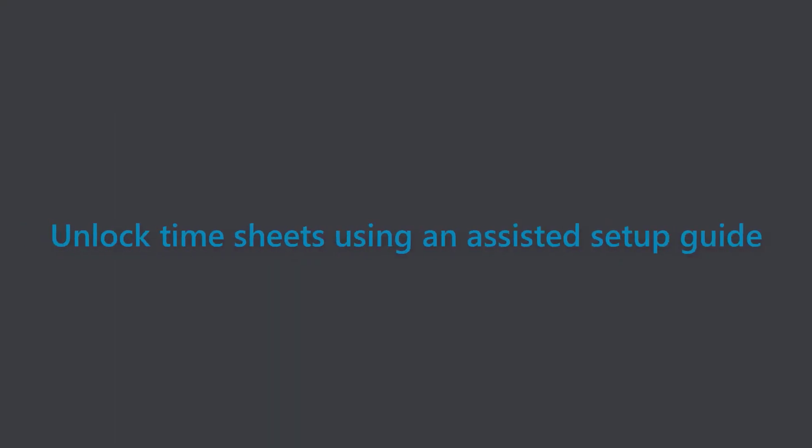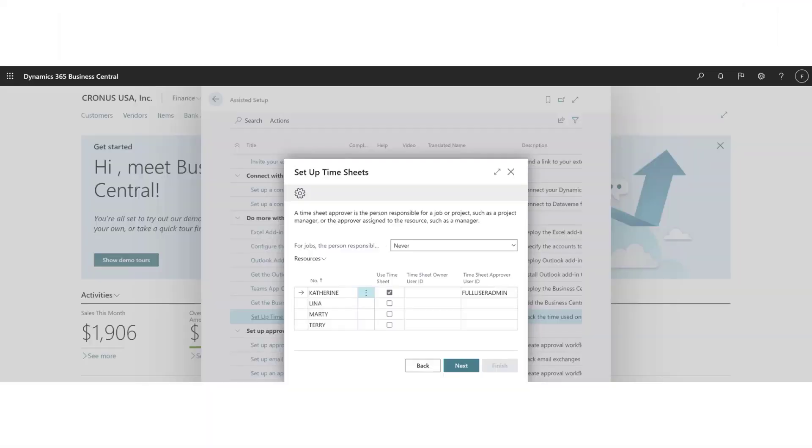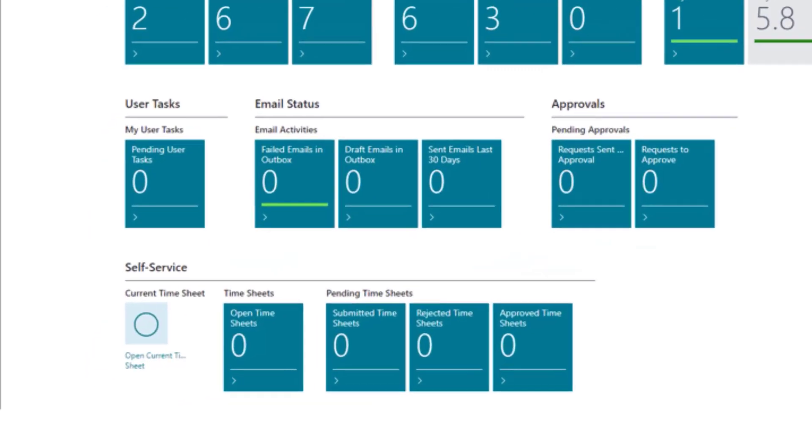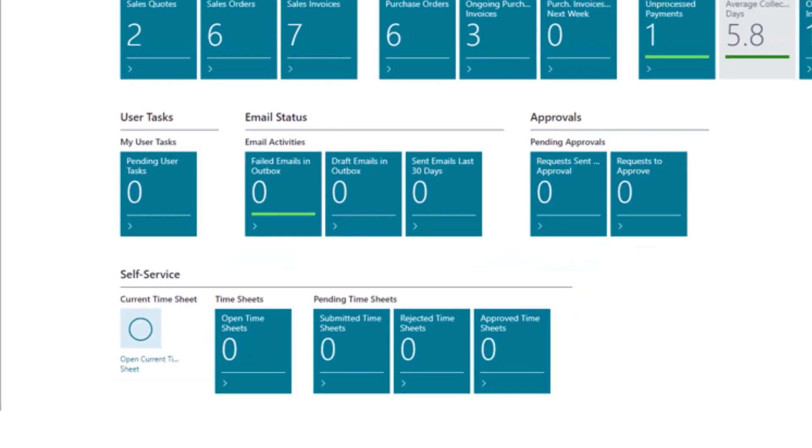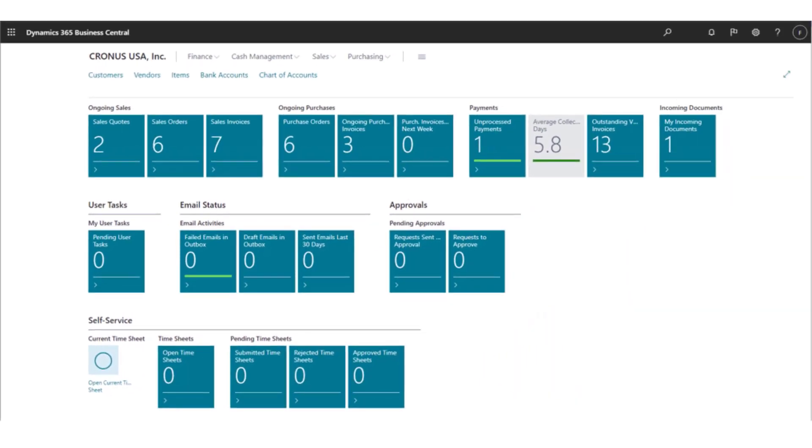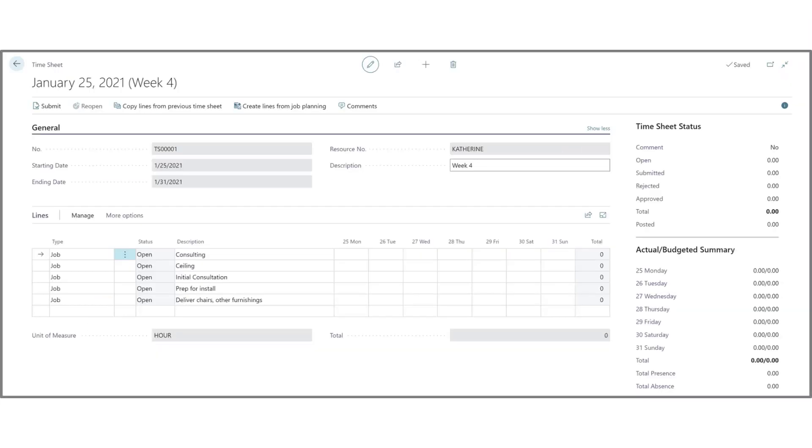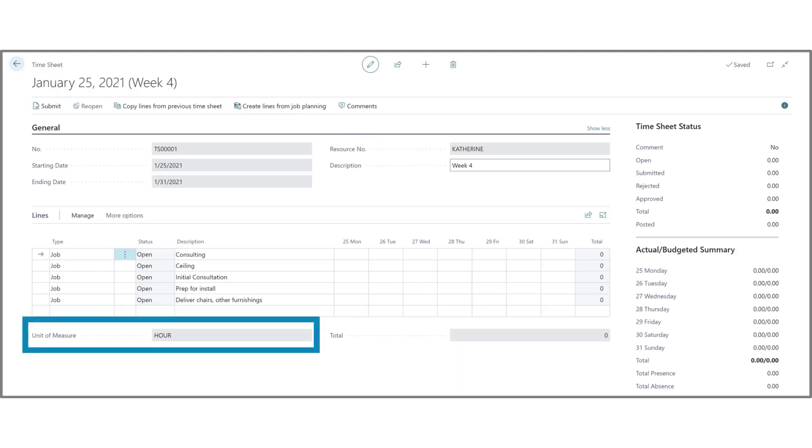Unlock timesheets using an assisted setup guide. It's easier than ever to get started with timesheets. The setup timesheets assisted setup will help us specify the participants in the registration process. The open current timesheet action is available among the self-service activities on our role center. The action will take us directly to our latest timesheet in our open timesheets page. We can give our timesheet a name that makes it easy to find, and we can quickly spot the unit of measure and the total for our registration. Thanks for watching.